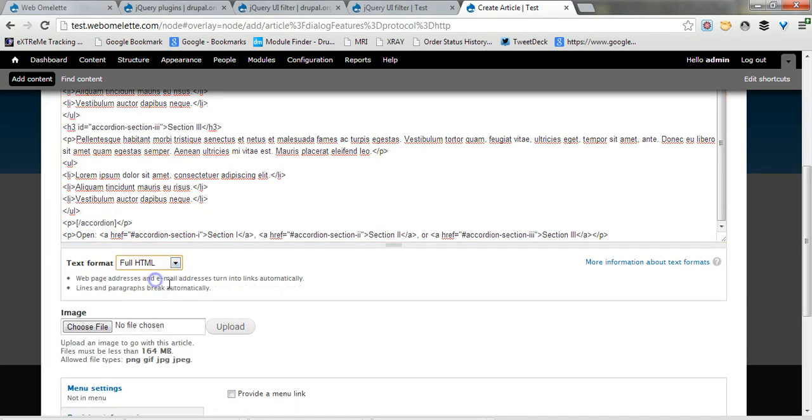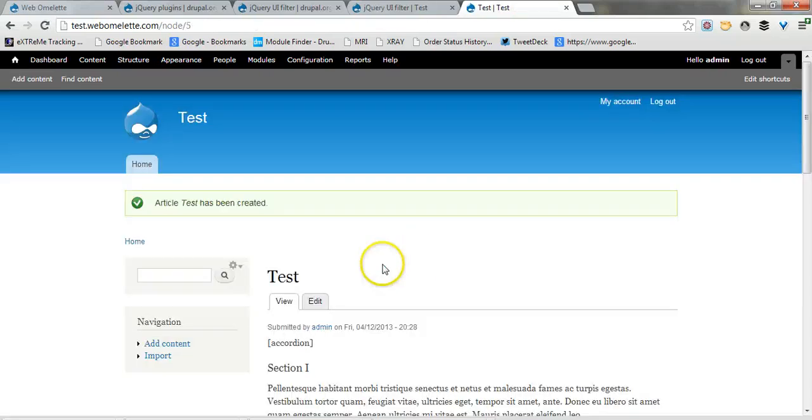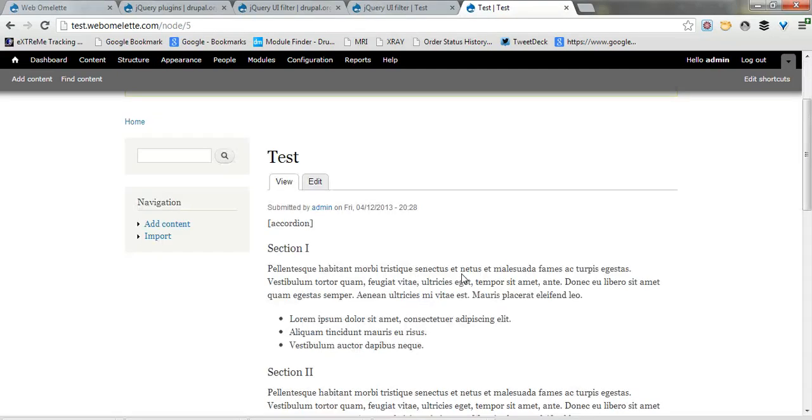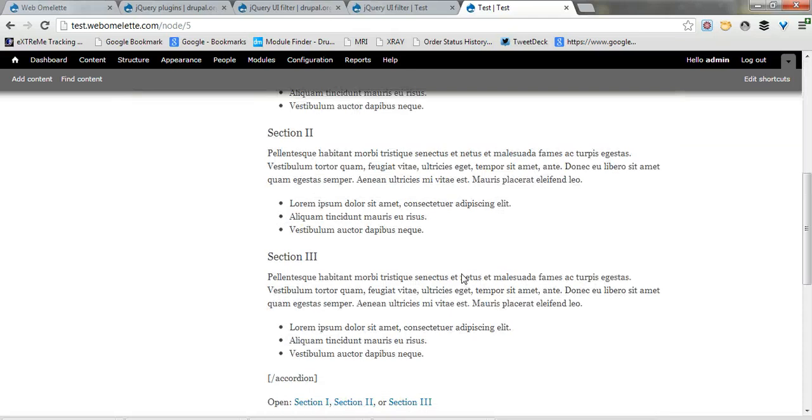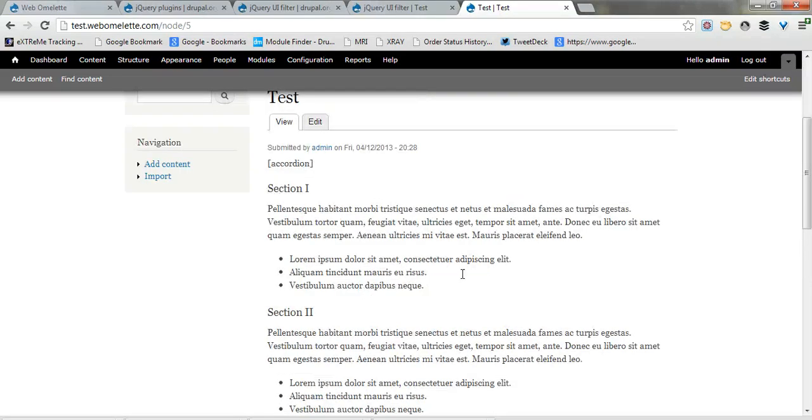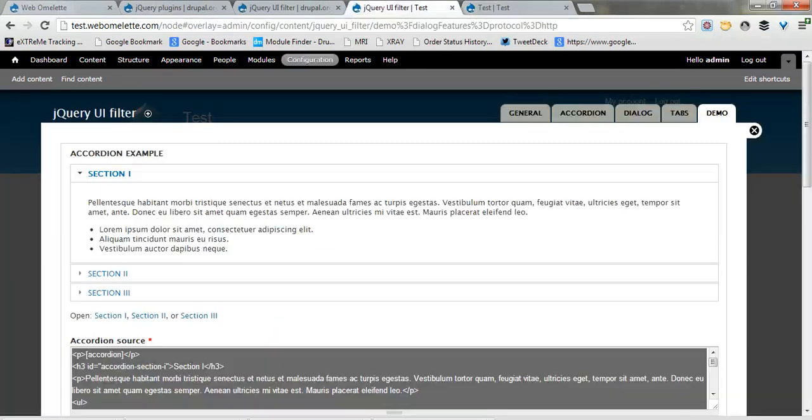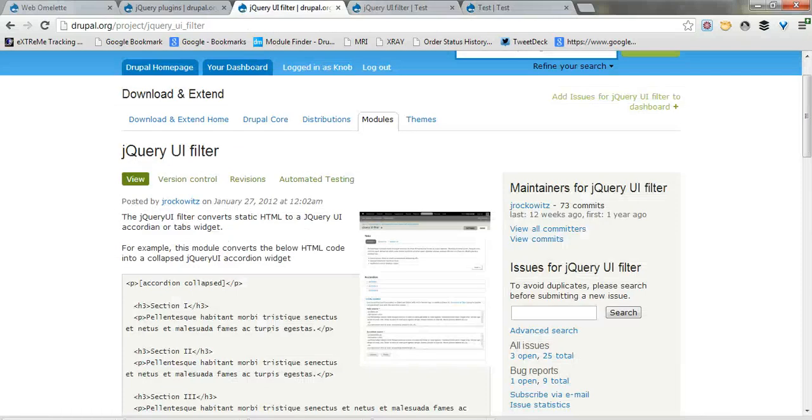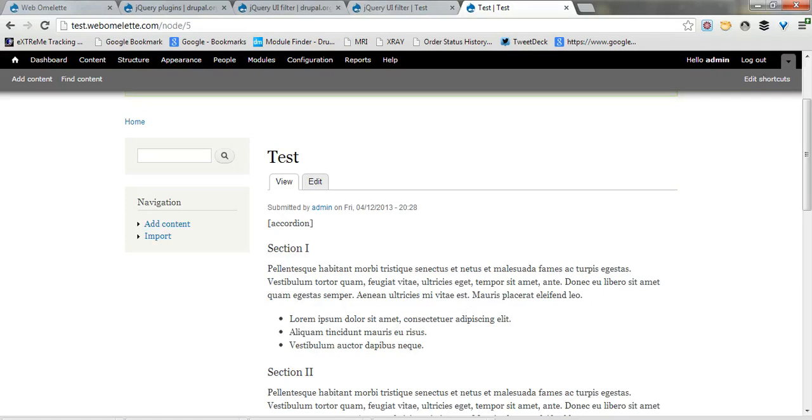Let's just put this on the full HTML and save and as we can see it does not work. Well, I did this on purpose because I wanted to show you why this is not working and the solution is actually not covered on the jQuery UI filter project page.